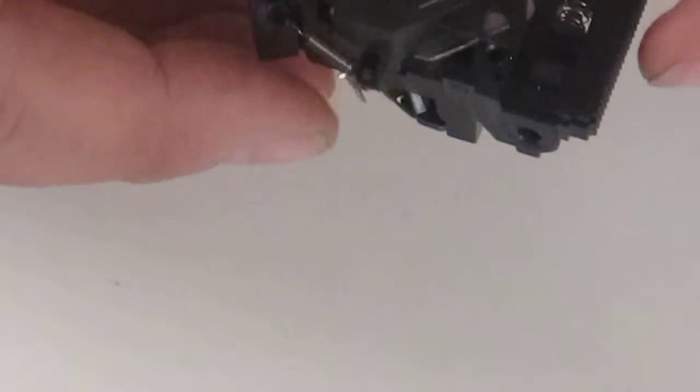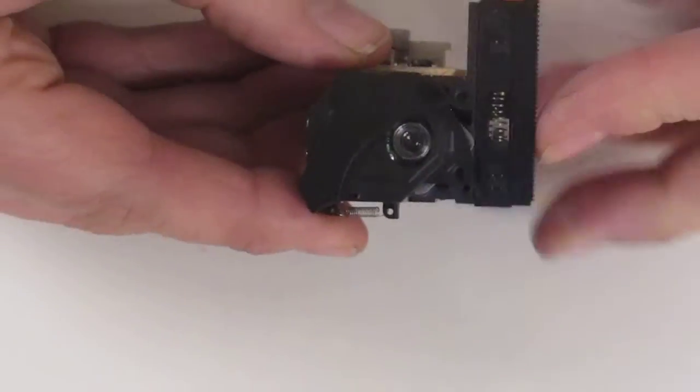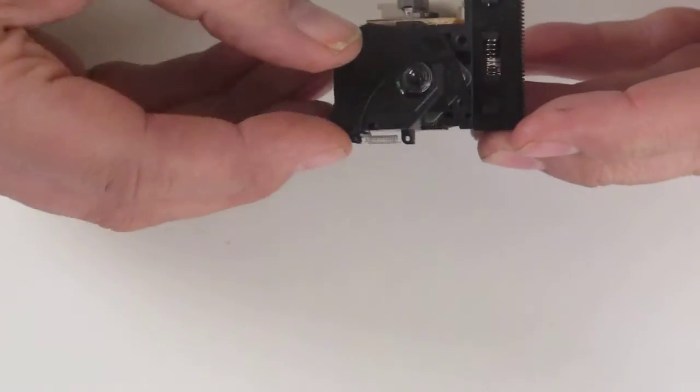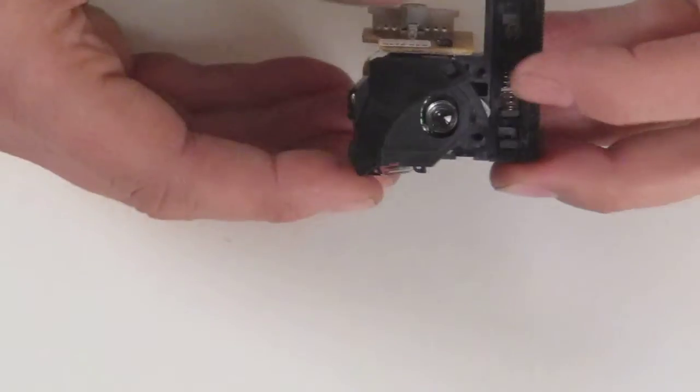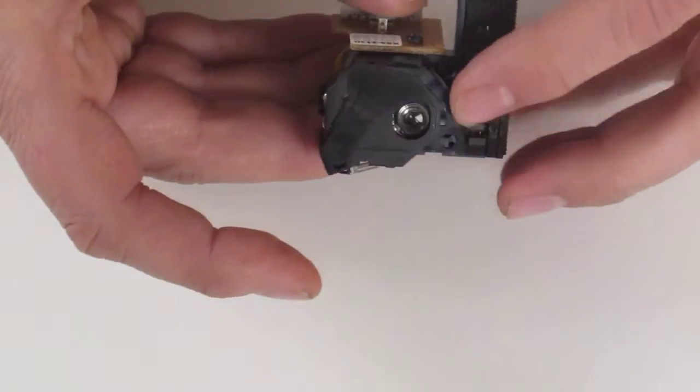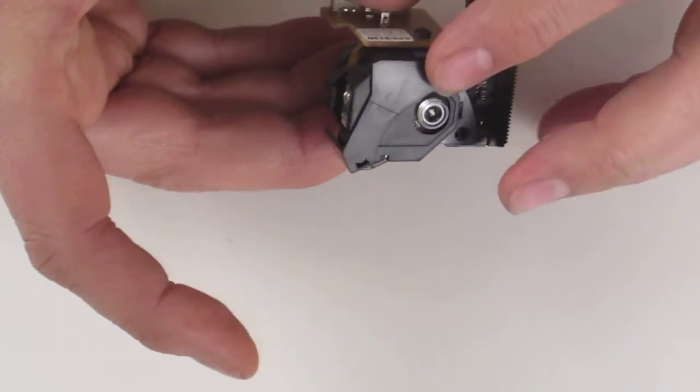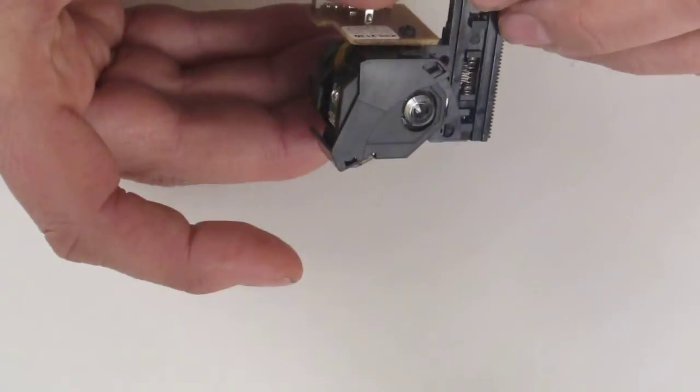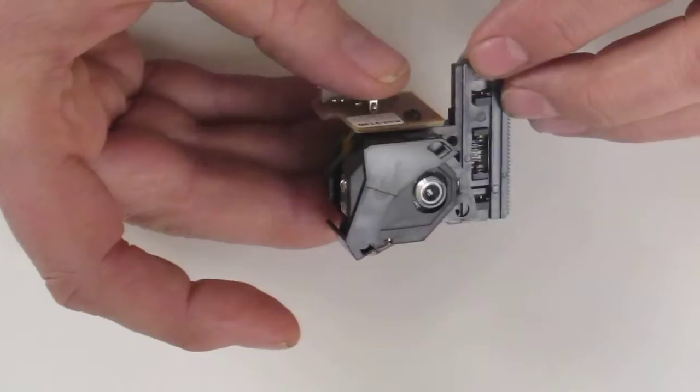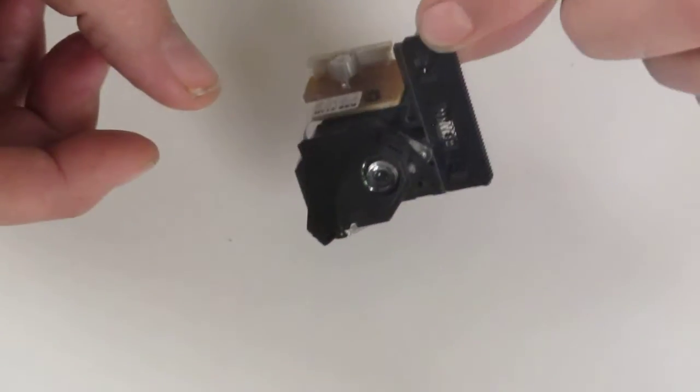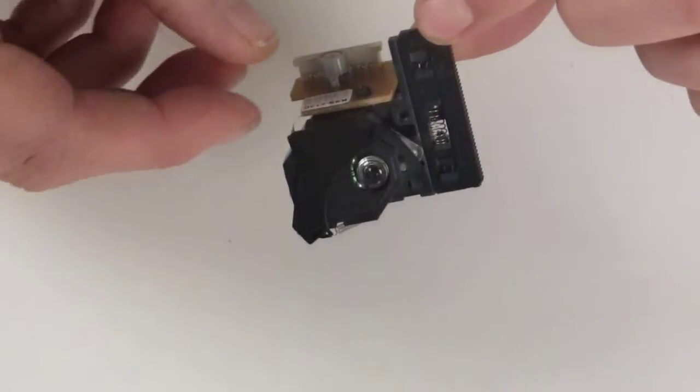Another point worth noting on this particular laser is the shutter. The shutter comes backwards and forwards over the laser lens. This is quite a useful feature which is fitted to some of the KSS range of lasers.